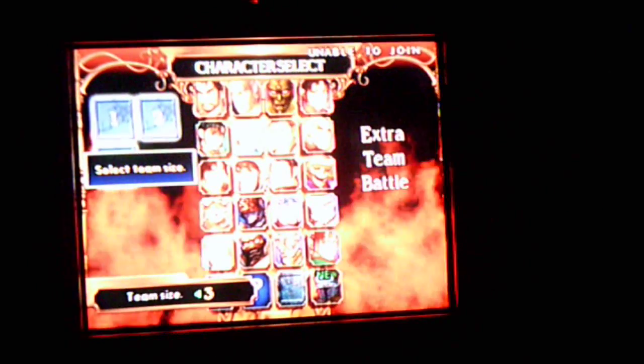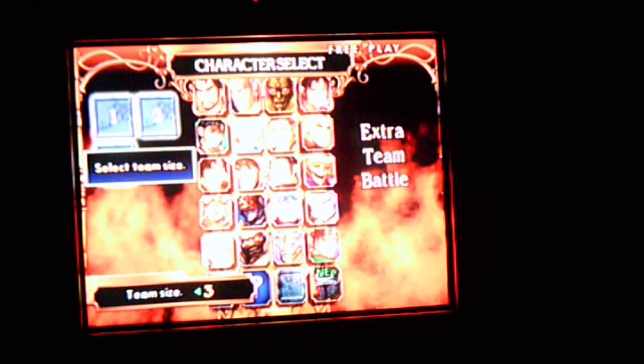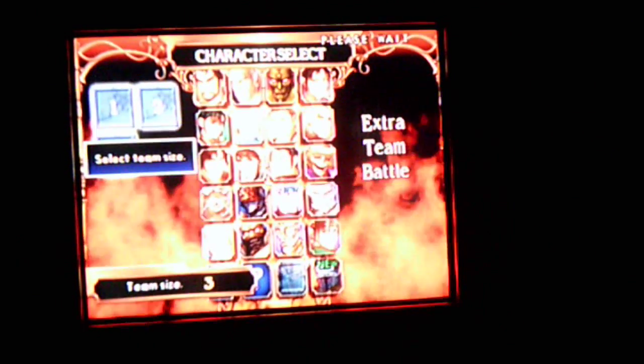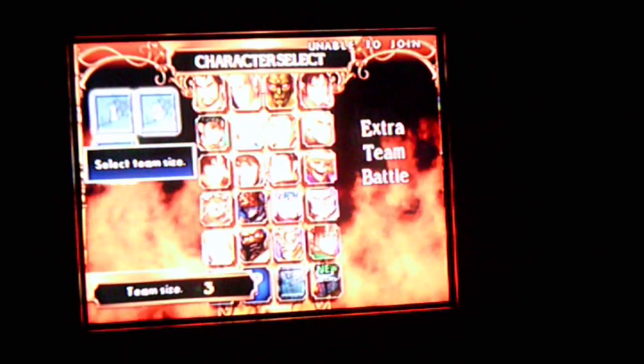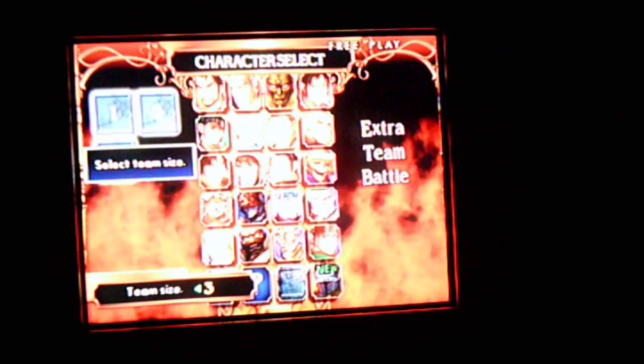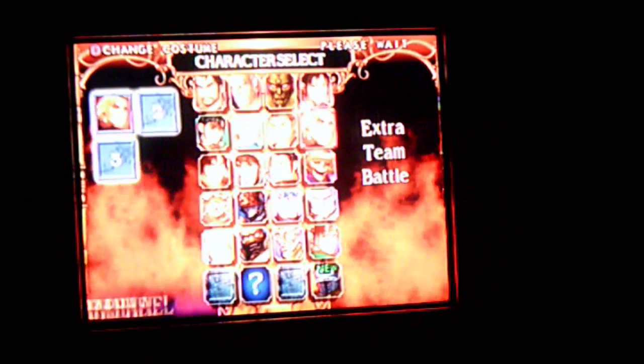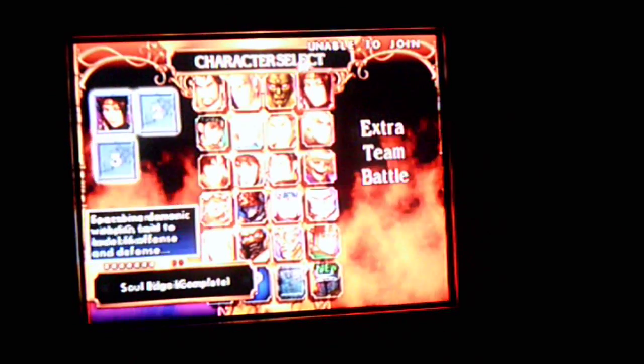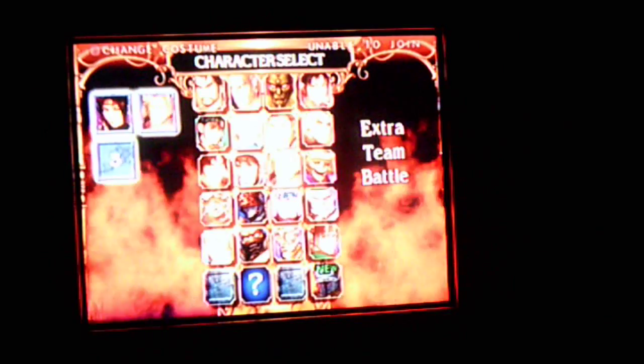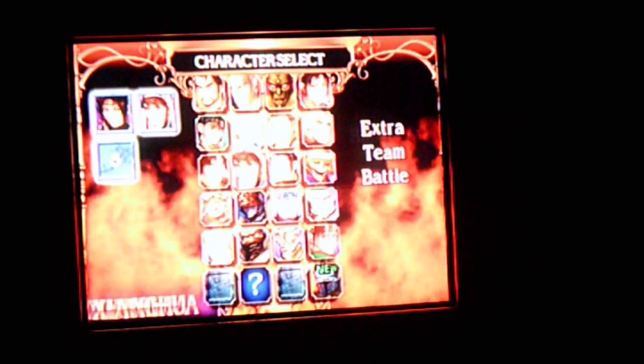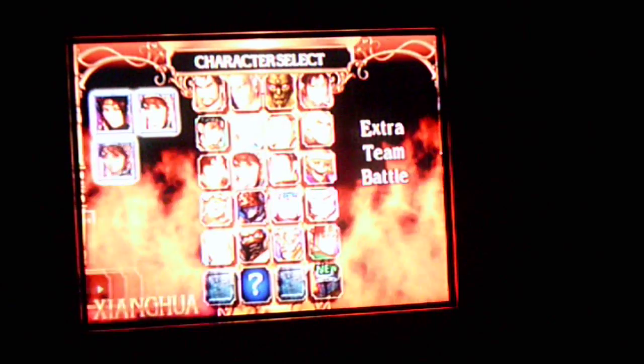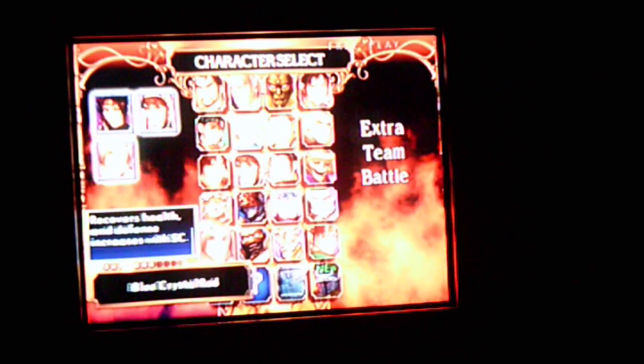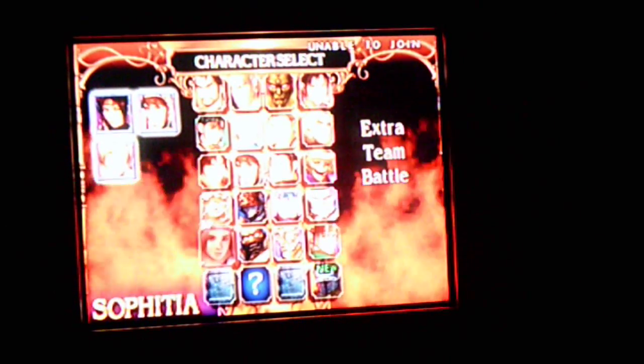Hey everyone, Tyson199614 here, and today we're gonna be doing the 9th extra team battle of Soul Calibur II. So we have Taki, Shang Qua, and Sophitia. So let's see if we can do this.